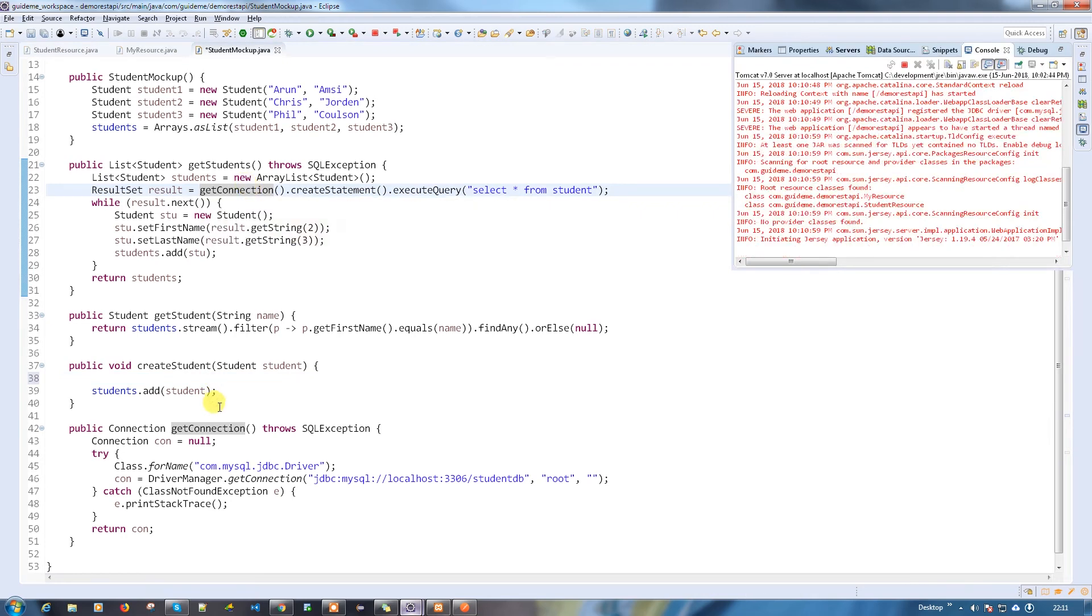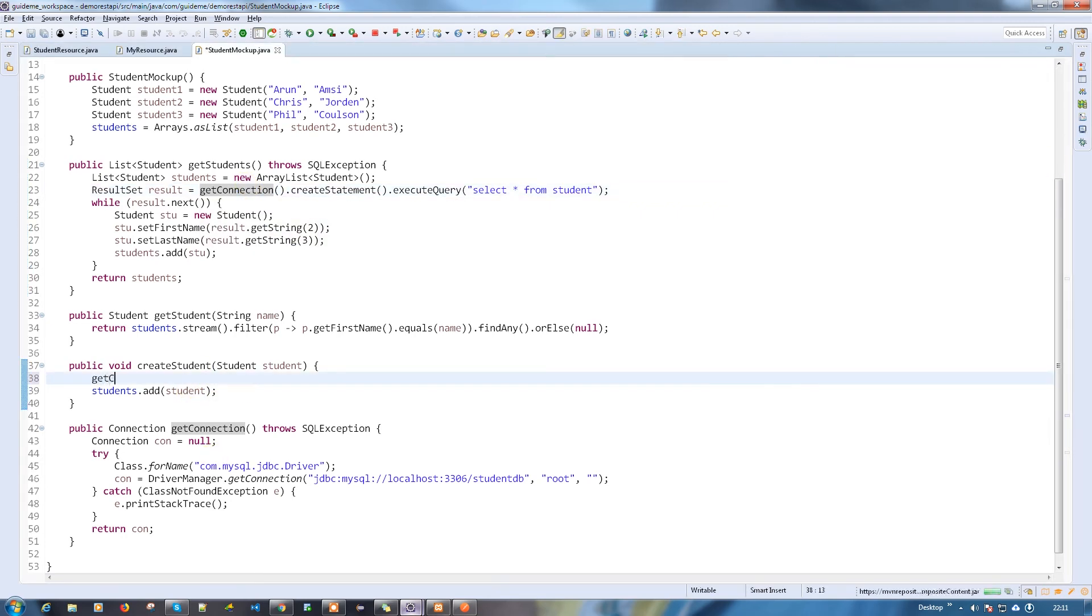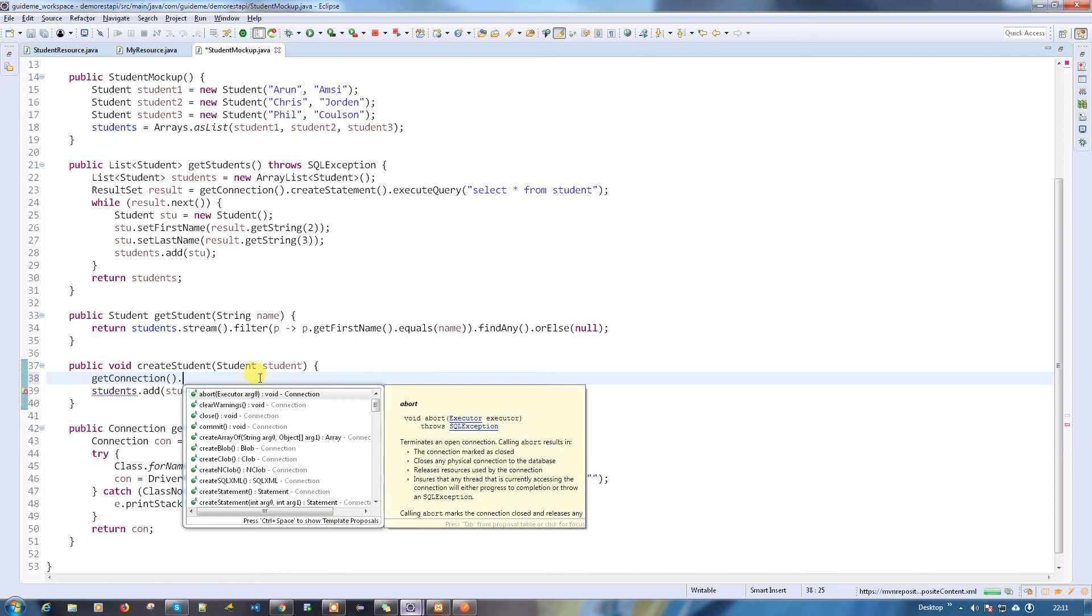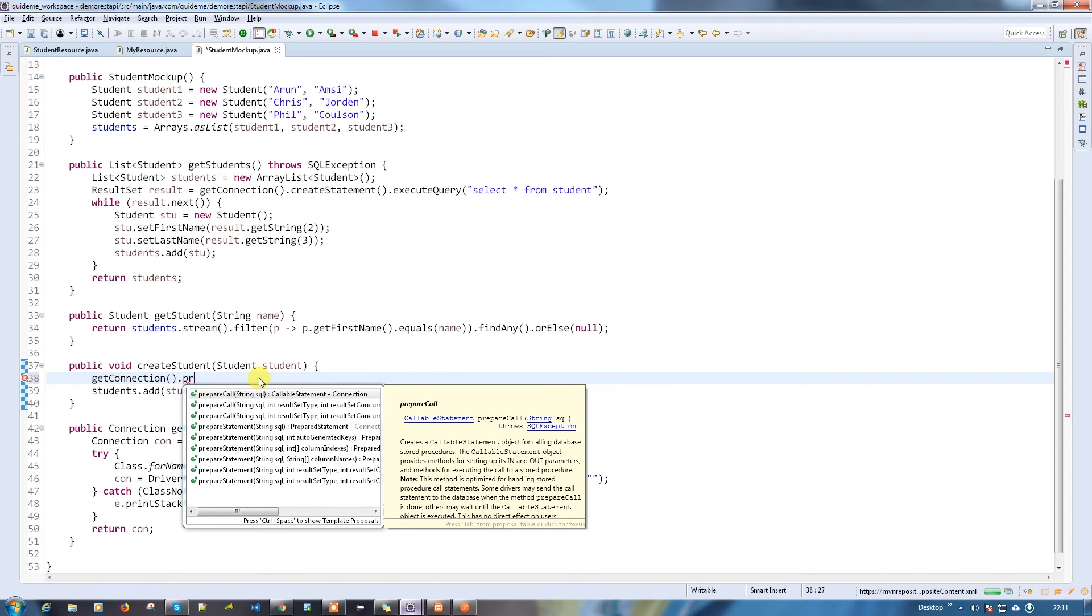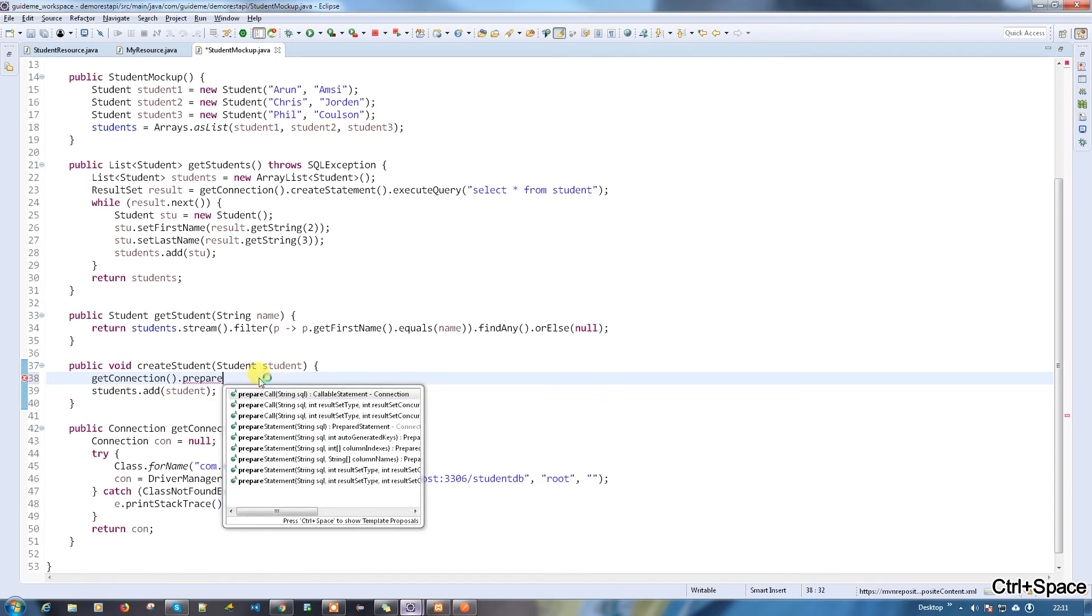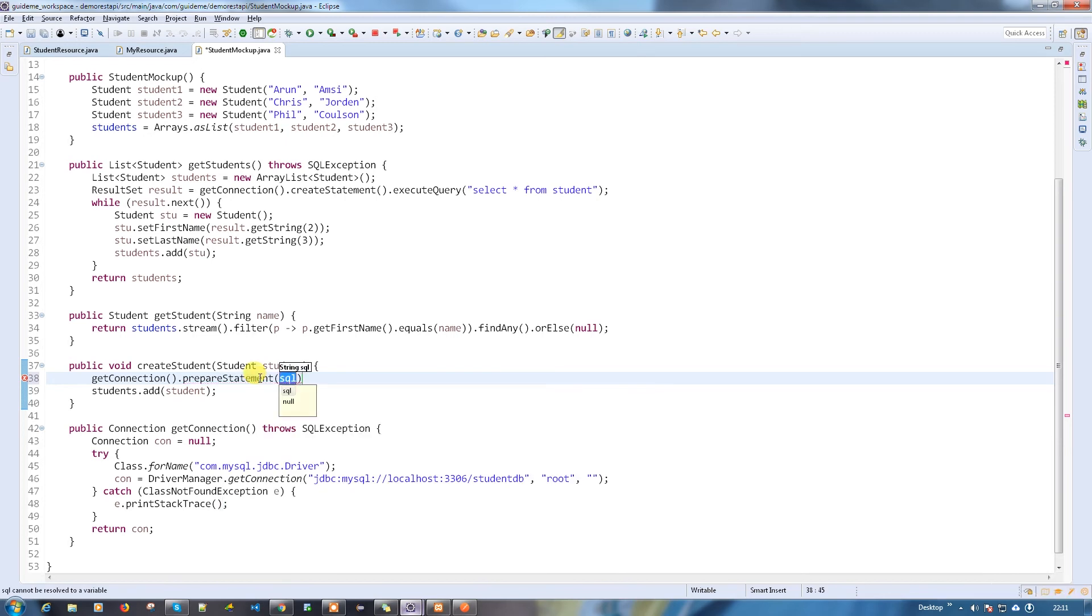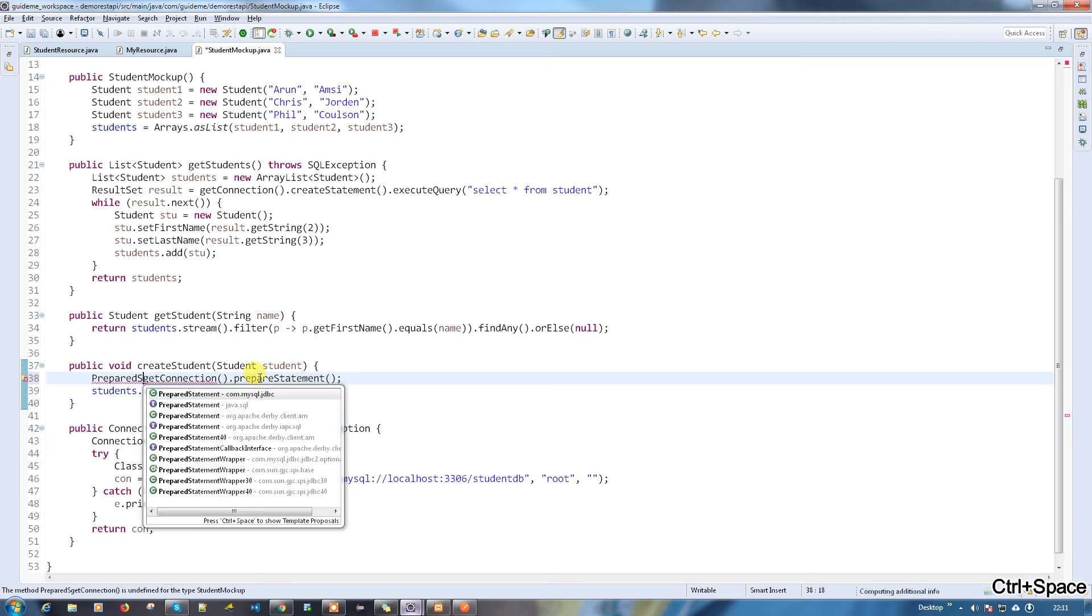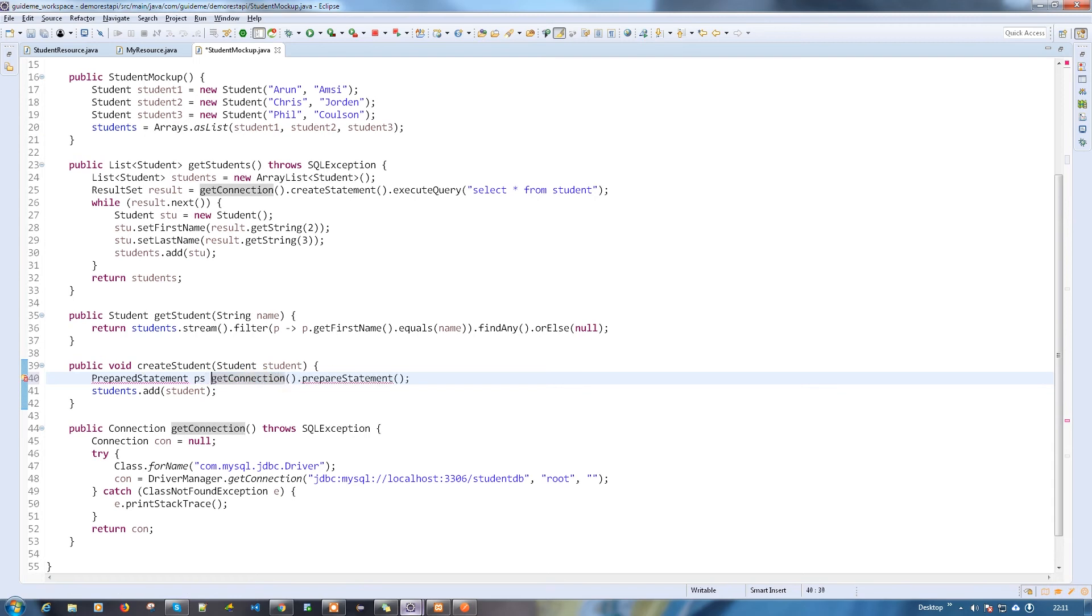I'm going to use the get connection since I'm going to insert the record to the table, so I'm going to use the prepare statement. Prepare statement, PS equals prepare statement.